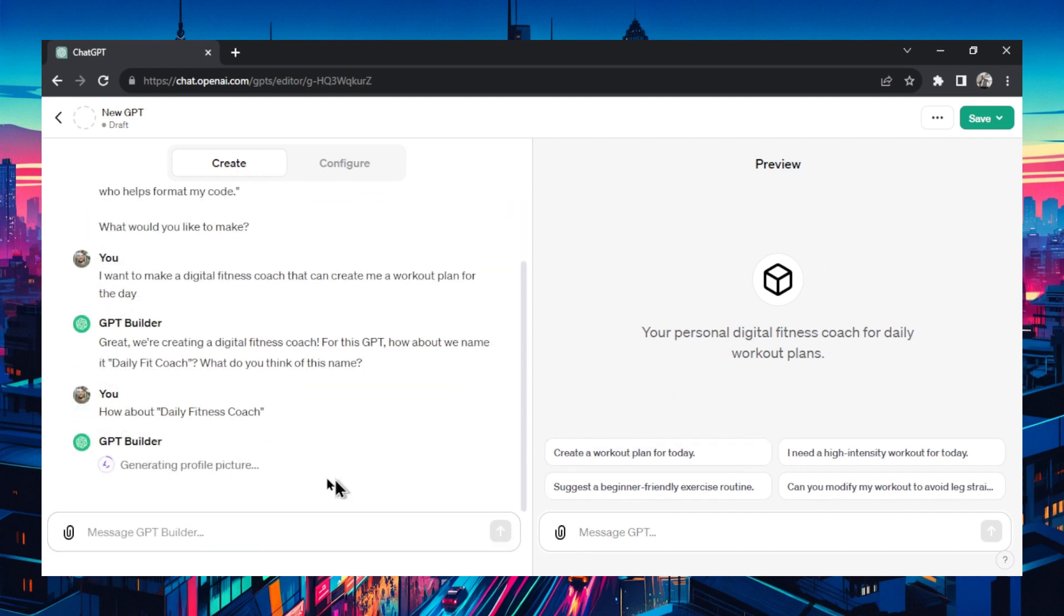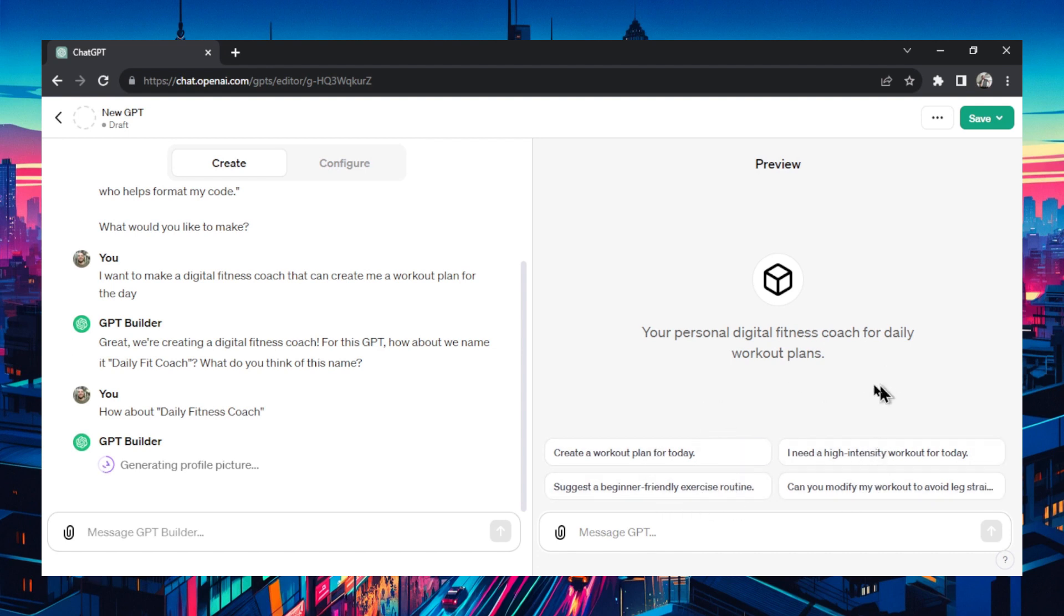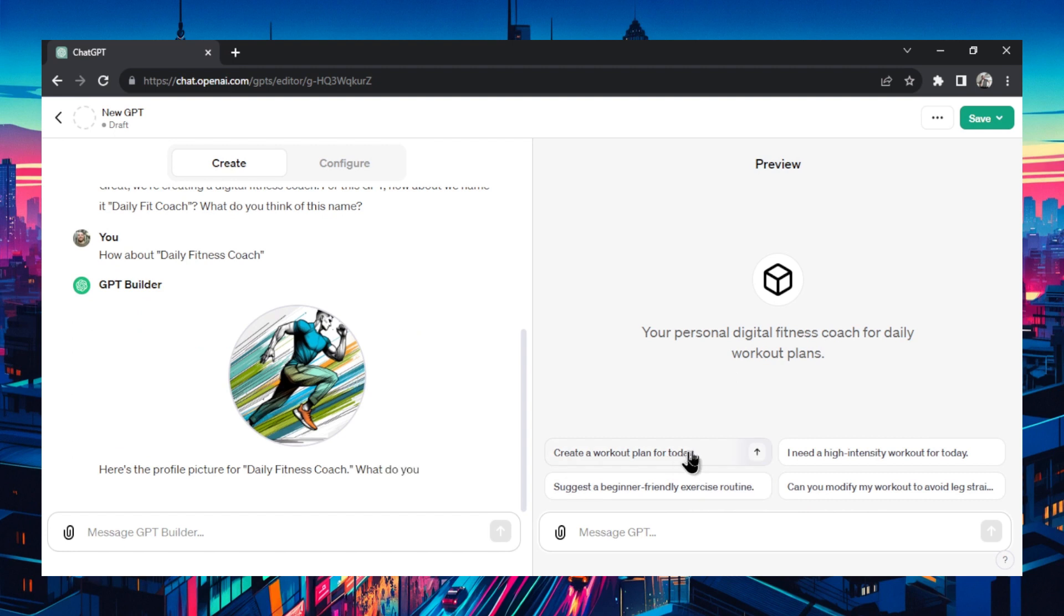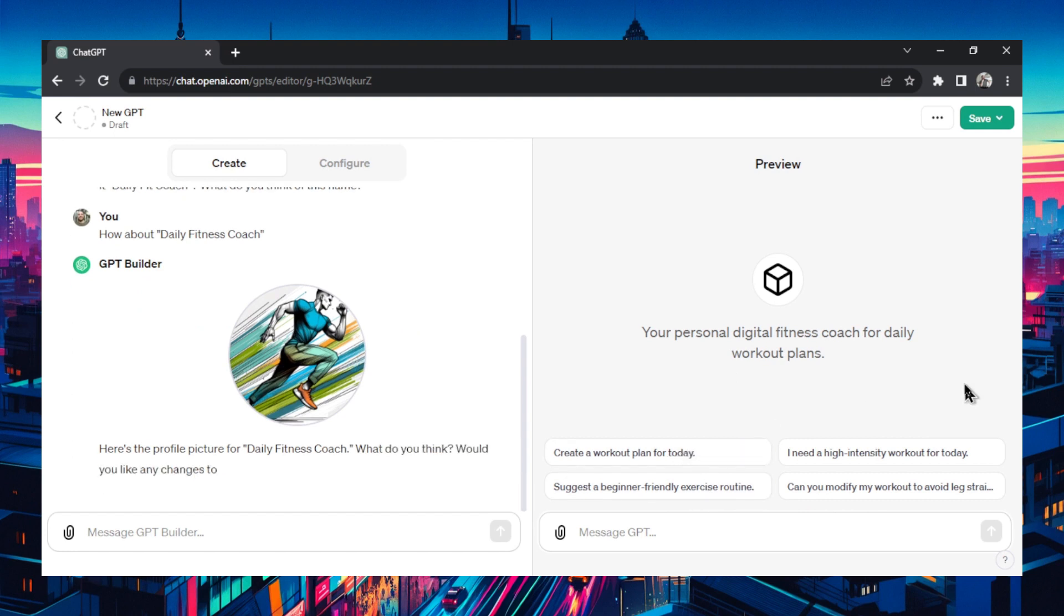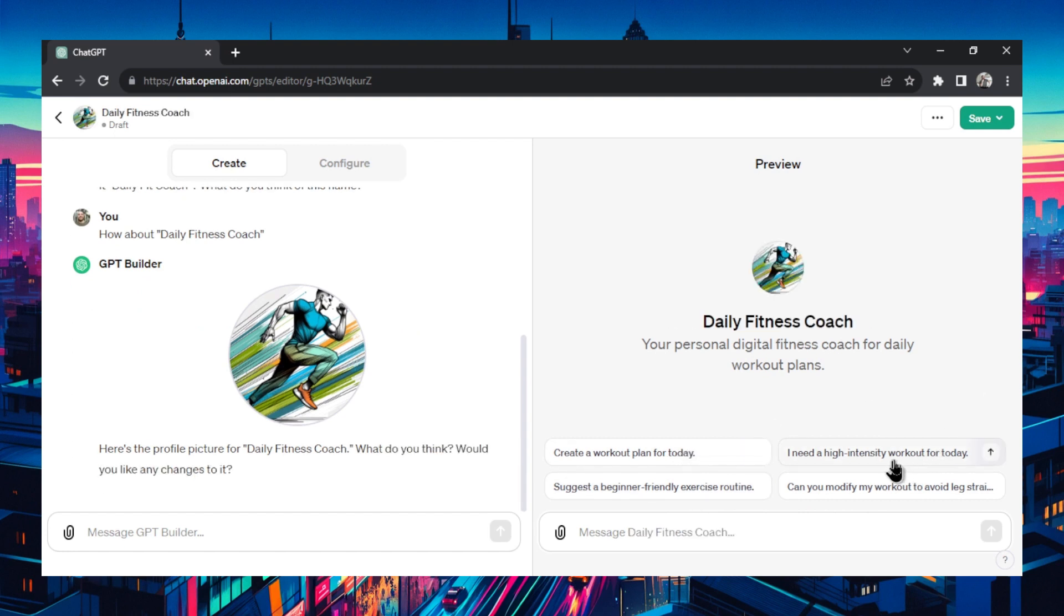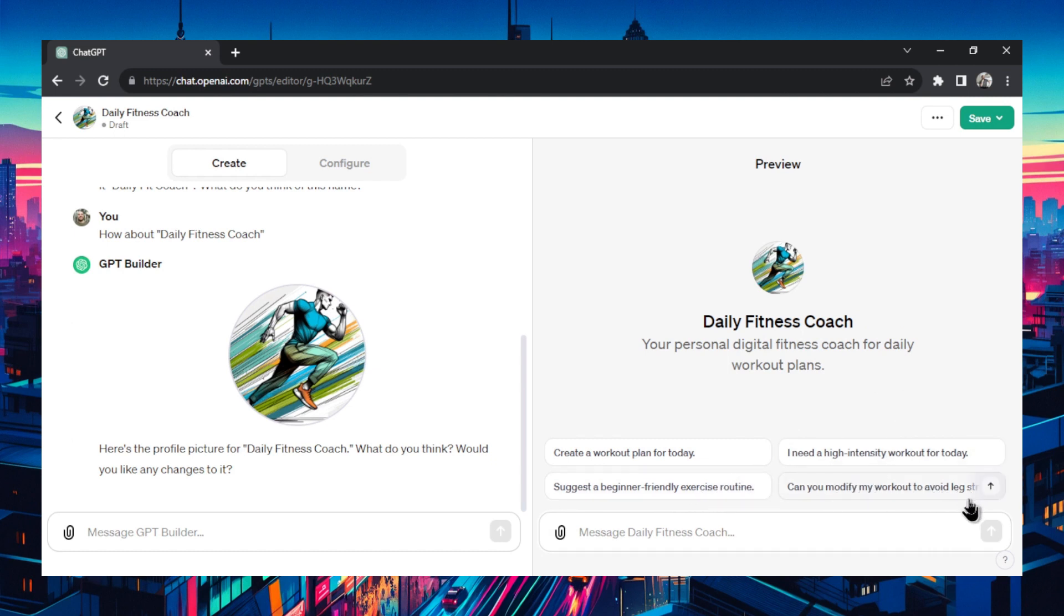Next it needs a profile picture and it's going to use DALL-E 3 to generate a profile picture. If you look on the right hand side now it's already created some initial prompts for your users to use to get started with your GPT. It made create a workout plan for today, I need a high intensity workout, suggest a beginner friendly exercise routine, and can you modify my workout to avoid leg stiffness.